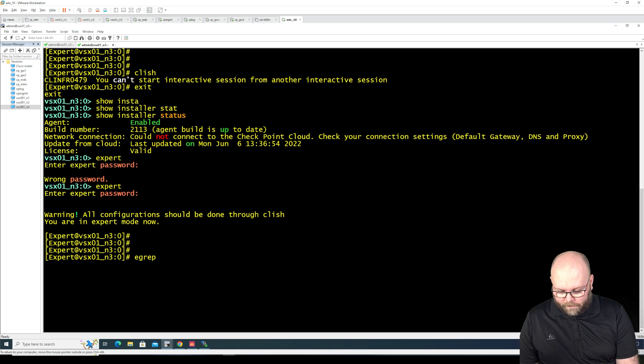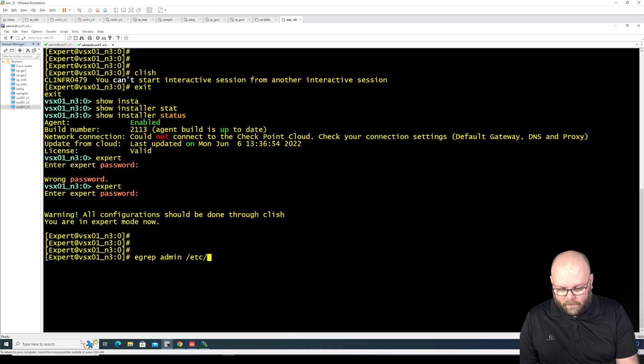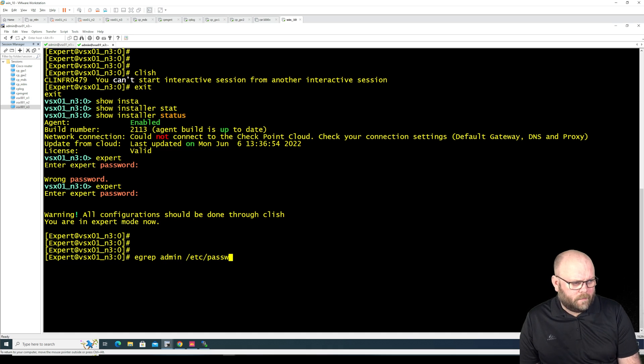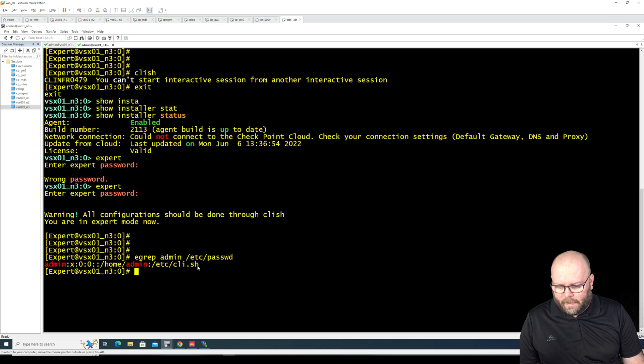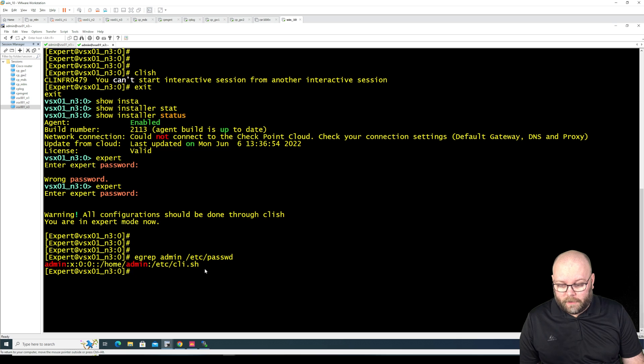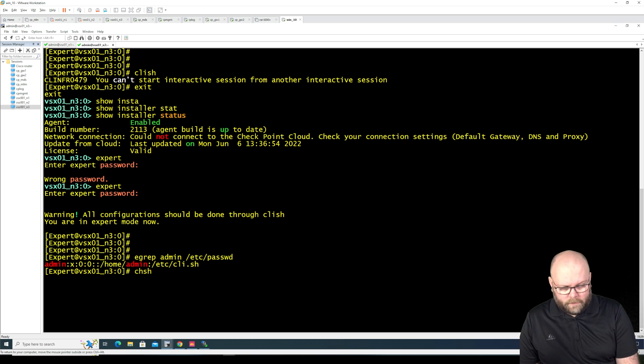So we need to do this egrep admin etc. That's what I think it is. So we have CLI.SH here and we want to change this. So do like this.